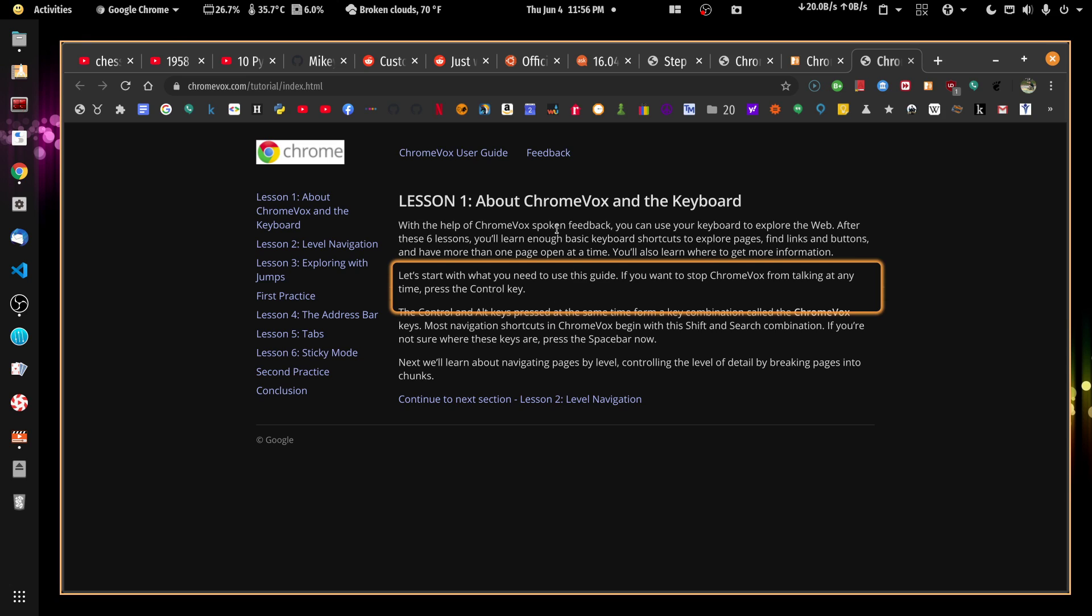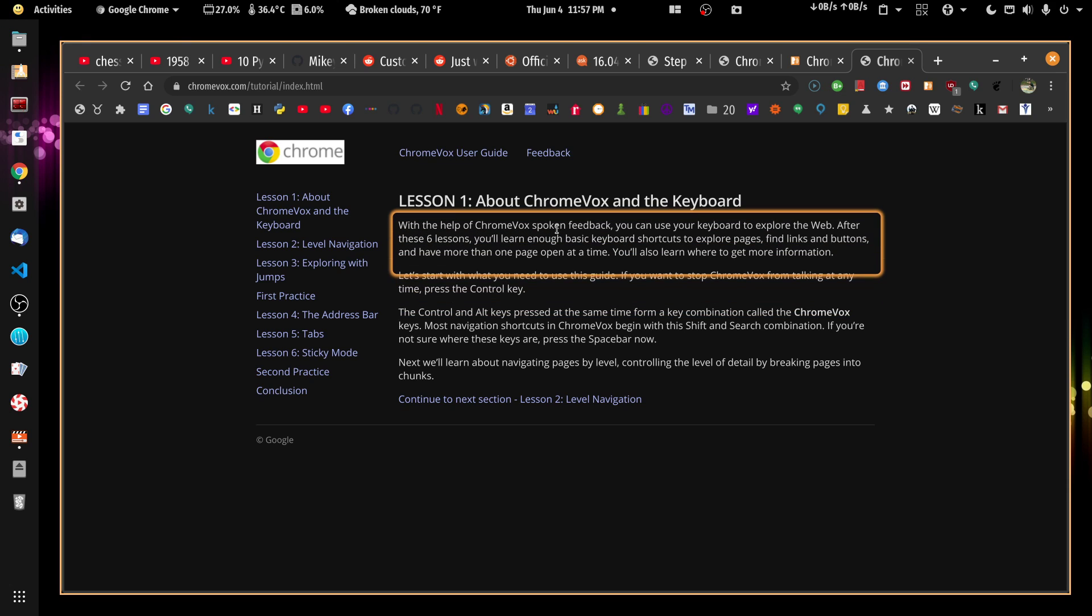So what I have found though, is that whenever you want to stop this from talking, if you hit insert, it stops. ChromeVox announces sticky mode disabled. The insert key is used for sticky mode. And whenever you hit it, it says sticky mode enabled or sticky mode disabled, but it stops talking. So if it's annoying you, you can always hit the insert key and that will get it to stop.